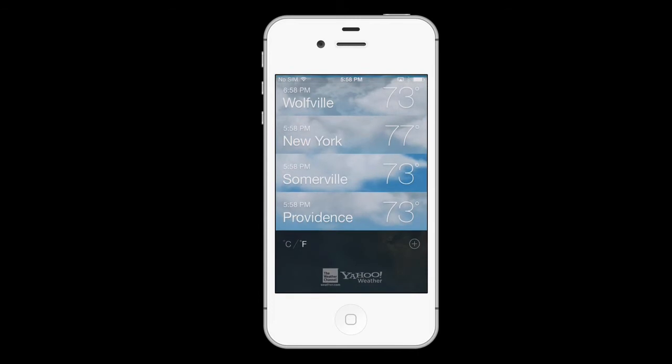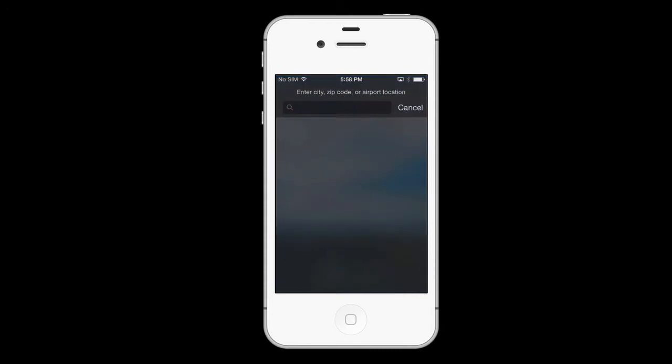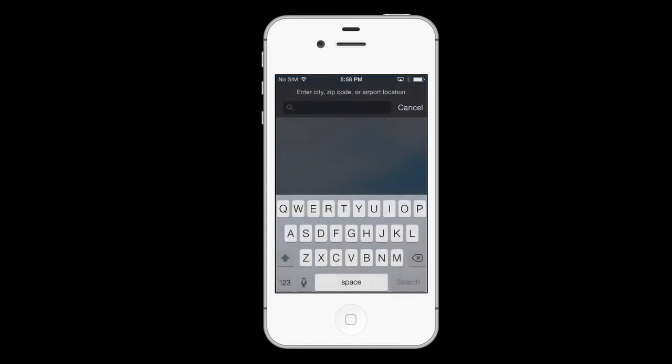If you prefer Celsius to Fahrenheit, scroll to the bottom of the screen. There you can swap temperature readings. You can also add new locations to the weather screen from here.